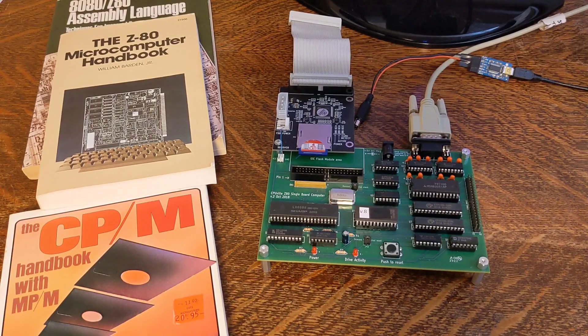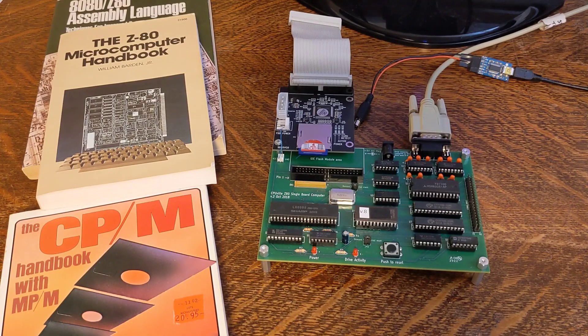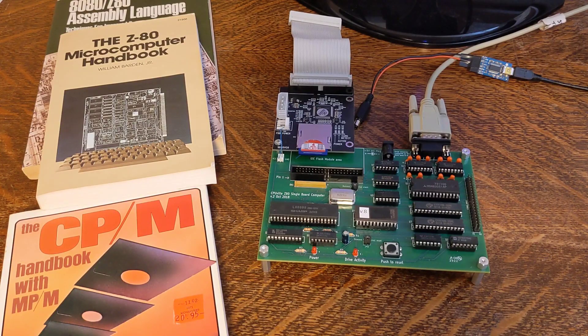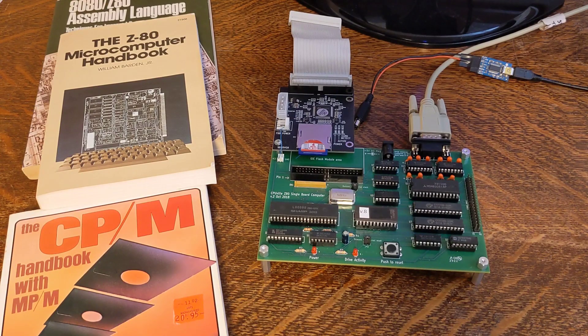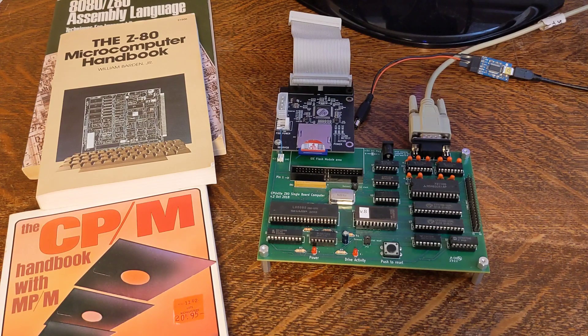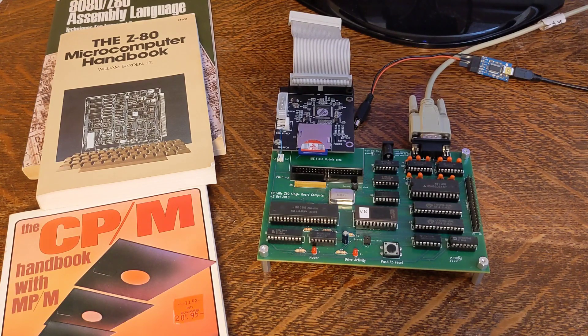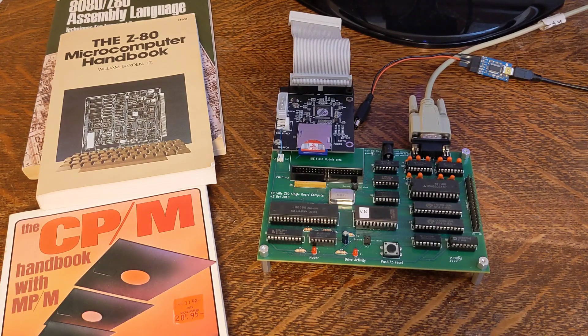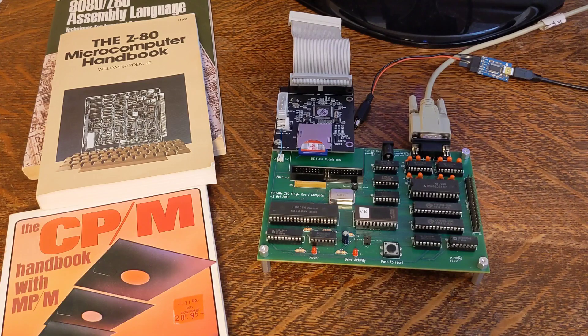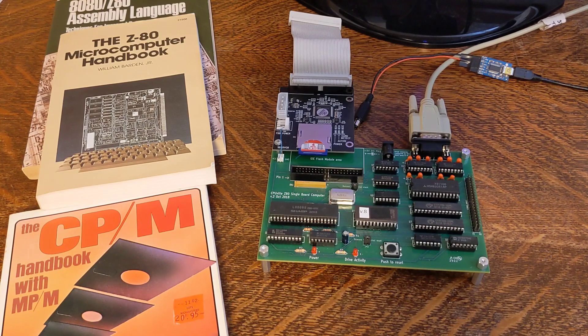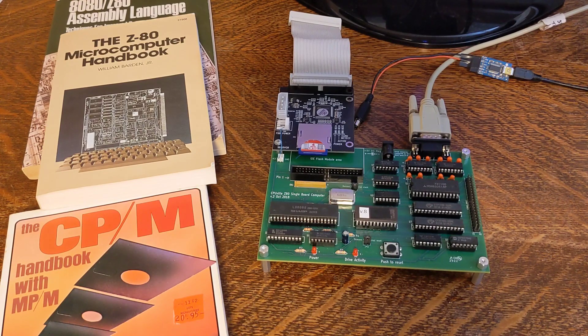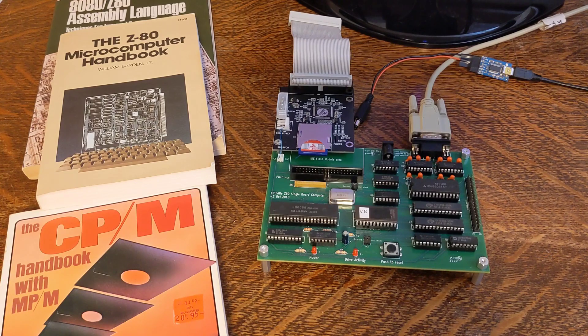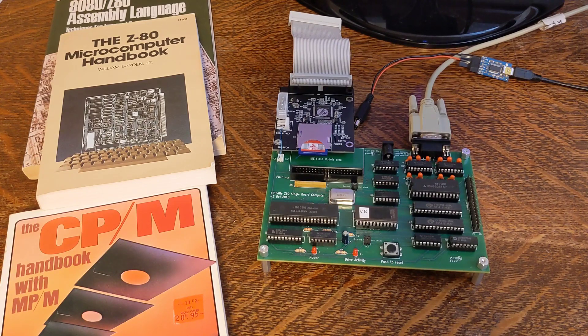The board can run the CP/M operating system. First released in 1974, CP/M provided a command-line-based operating system that ran on Intel 8080 and compatible processors. Written to be portable, it was relatively easy to port to new hardware using a well-defined BIOS interface.